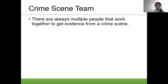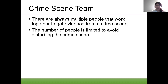There are many people on the crime scene team. There are always multiple people that work together to get evidence from a crime scene. The number of people is limited to avoid disturbing the crime scene — the more people that go through a crime scene, the greater the chance that evidence could be damaged.